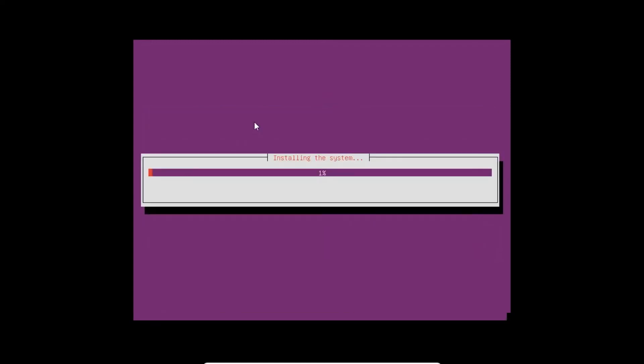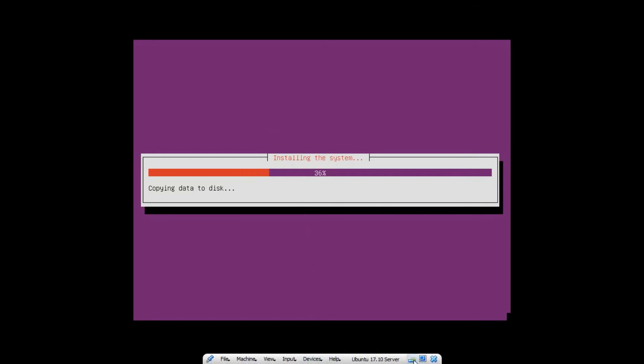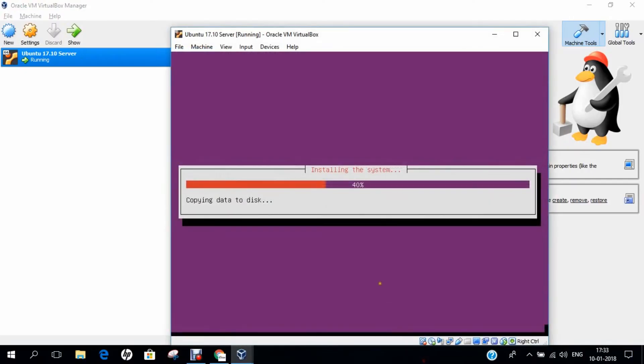After the formatting, it will automatically start installing the system. You can see that it has started installing. It is copying the data to the hard disk drive. Till it copies, let us pause back the video and I return once it is done.